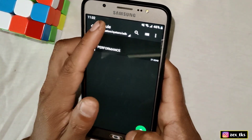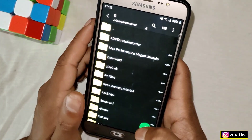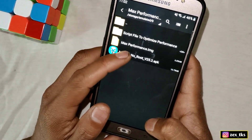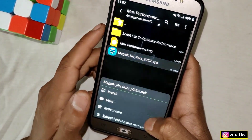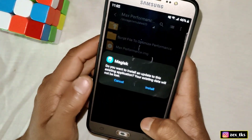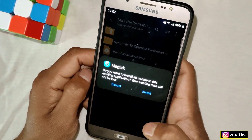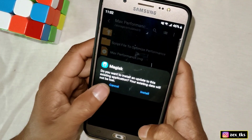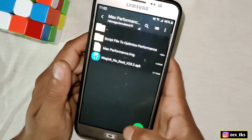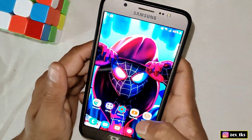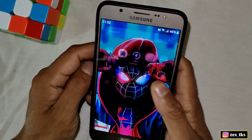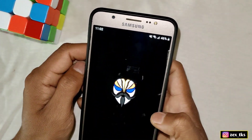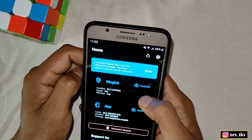Next, install the Magisk Manager APK app. It's already installed on my device so I won't install it again, but if you haven't installed it yet, do so now. After installing, open the Magisk Manager app and tap on the Install section.